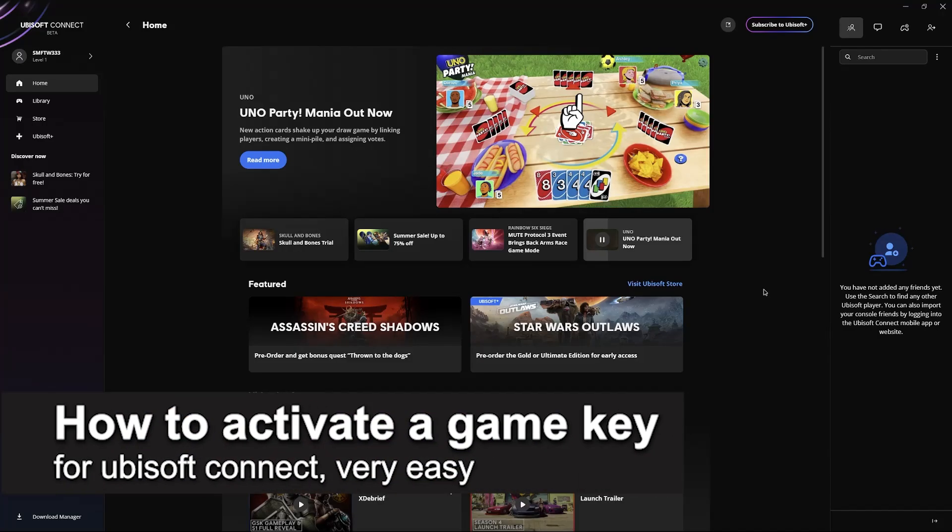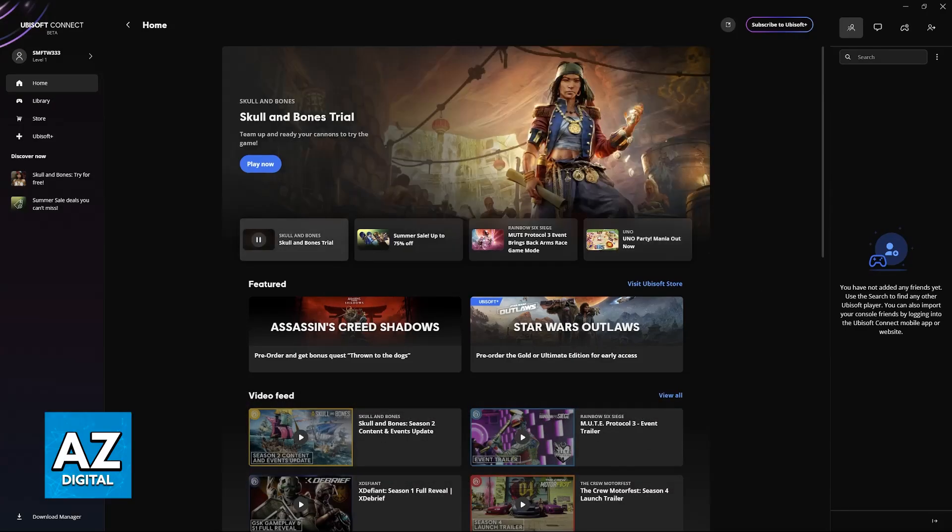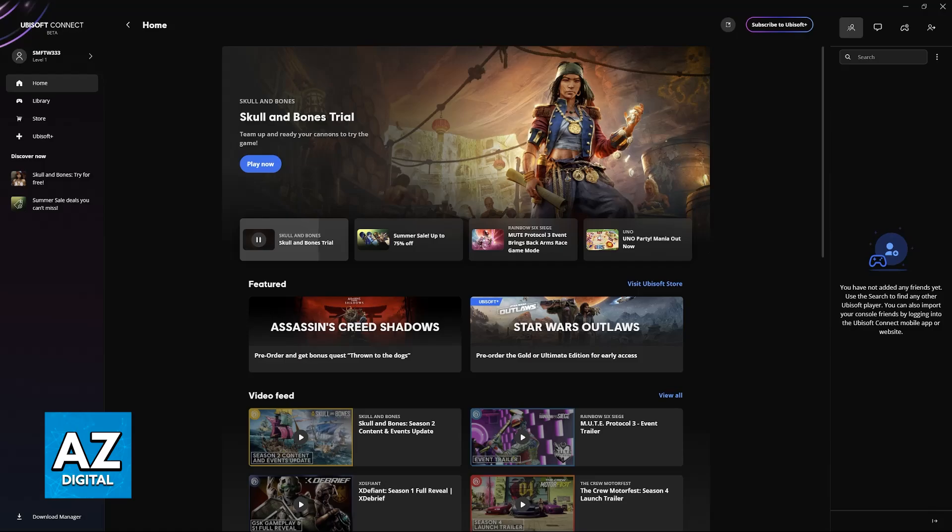In this video, I'm going to teach you how to activate a game key for Ubisoft Connect. It's a very easy process, so make sure to follow along for easy-to-follow instructions on how to properly activate a game key valid for the Ubisoft Connect launcher.